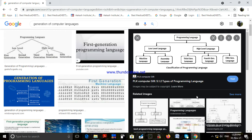Hence, assembly language is also processor dependent, just like first generation language. The advantage of second generation language: programs written in assembly language are easier to write, modify, and use compared to machine language. An assembly language program also produces highly efficient machine language code on translation, and the use of mnemonics helps to find errors more easily.